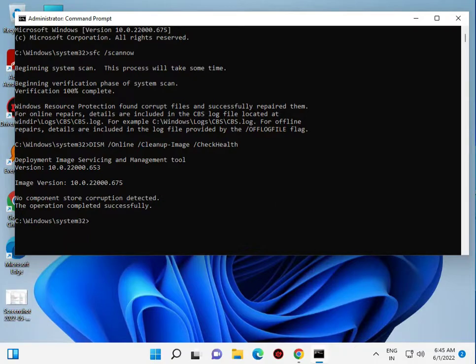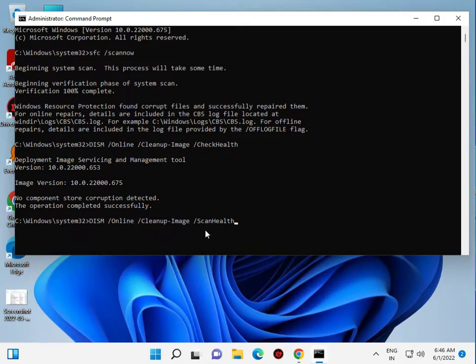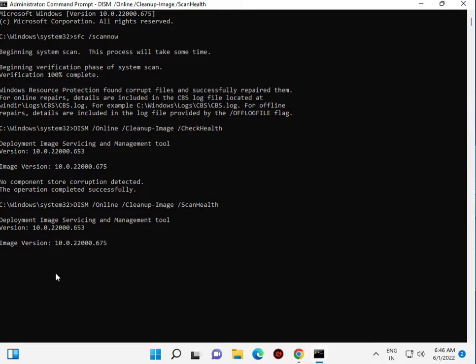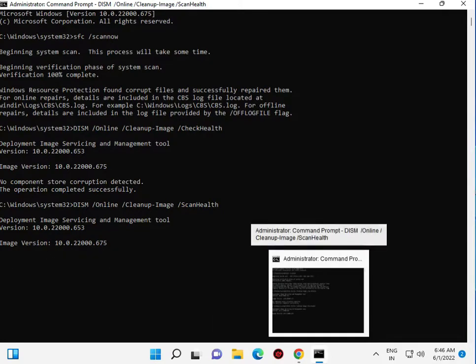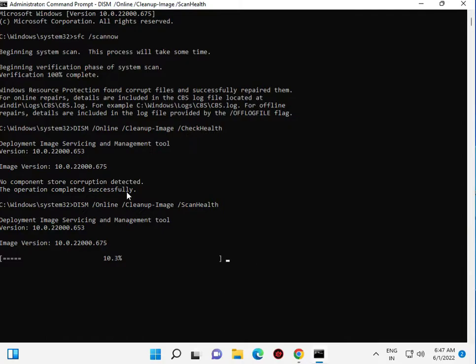Then type DISM online cleanup-image scan health. Check health and scan health, then enter. Please wait a few minutes, now it's working in background. Scanning health has started with percentage showing.